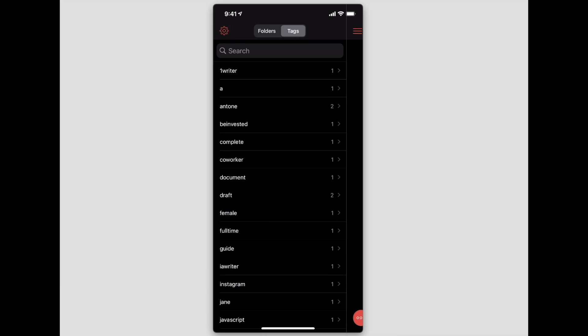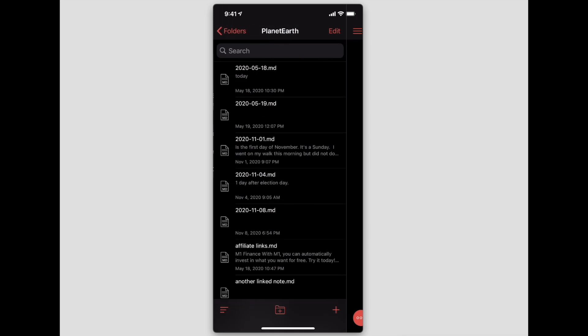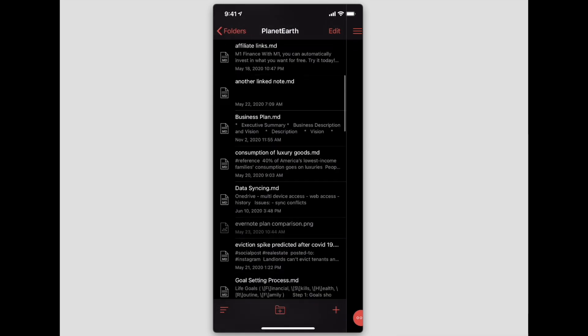If we tap on 'tags' at the top where it says folders and tags, you can see it brought in all the tags that I'm using. It puts everything in alphabetical order, and from here you can actually search all of your tags.